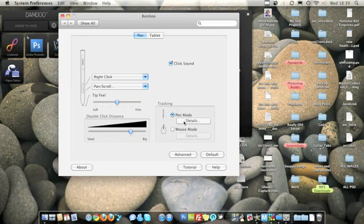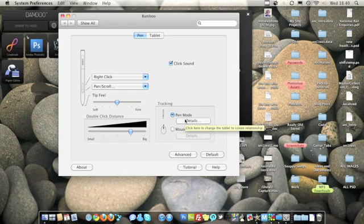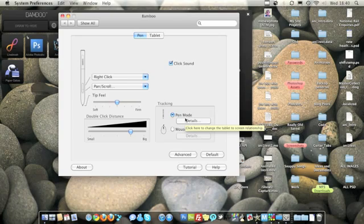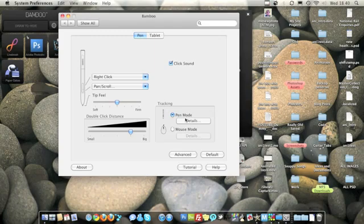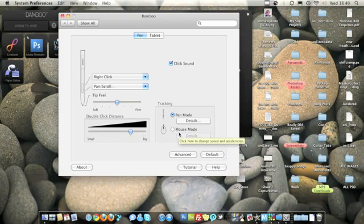Now the two different modes we have here is pen mode and mouse mode. Pen mode takes the area of the active pad of the trackpad and basically puts your screen there. So if you want to go to specific points of your screen in the active area you can and the mouse will just go where it needs to go. The other one is mouse mode where wherever you left the mouse, wherever you put the pen down it will follow from there.